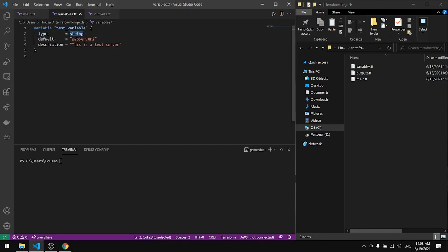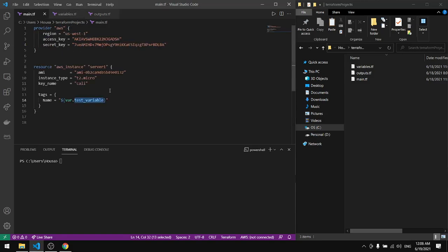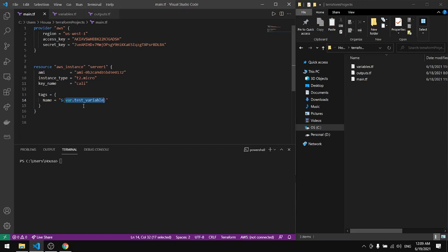The default is web server 2, that will be the name. In the description this is a test server. This is it for the variable, so we just have to specify the variable from the variables file and refer to it.